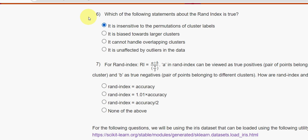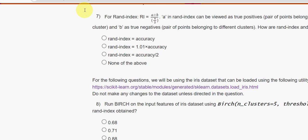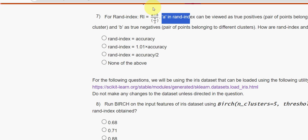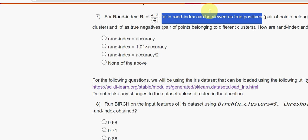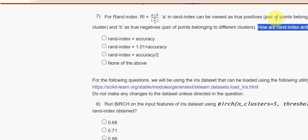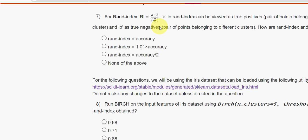Seventh question: for rand index, RI equals (a + b) / (n choose 2), where a can be viewed as true positives and b as true negatives. How are rand index and accuracy related? What is the formula that links both these parameters?